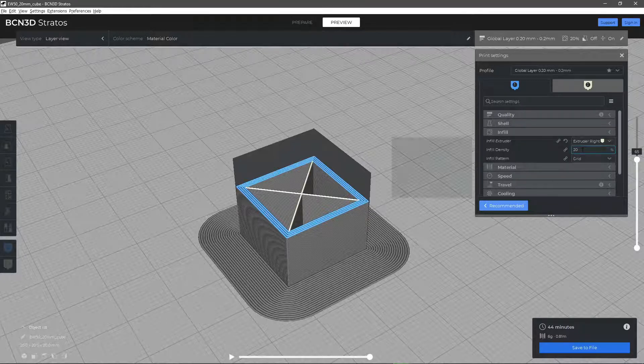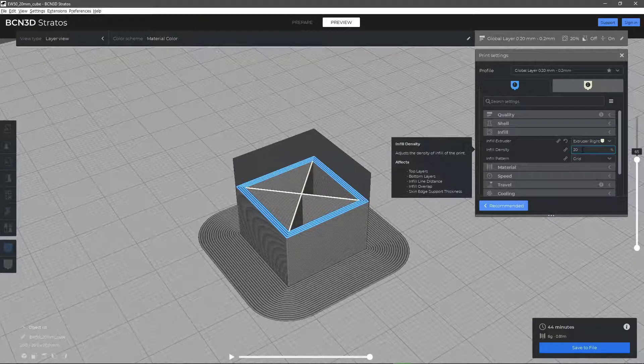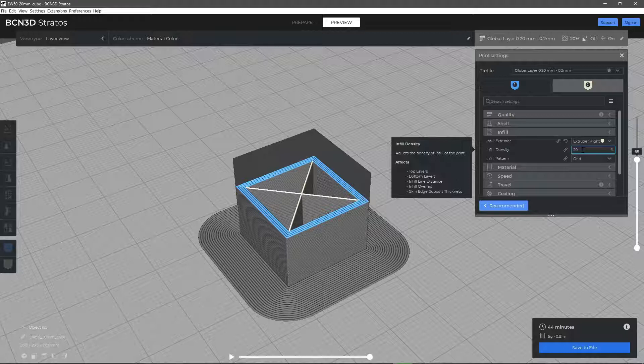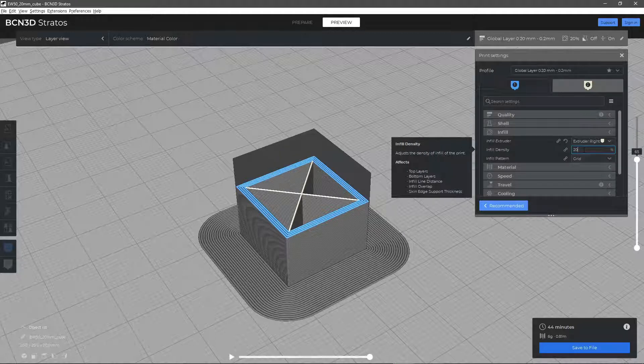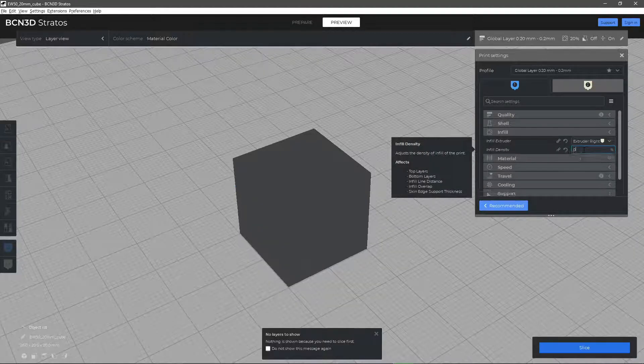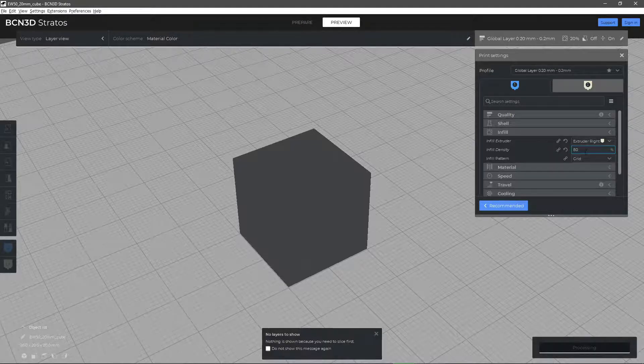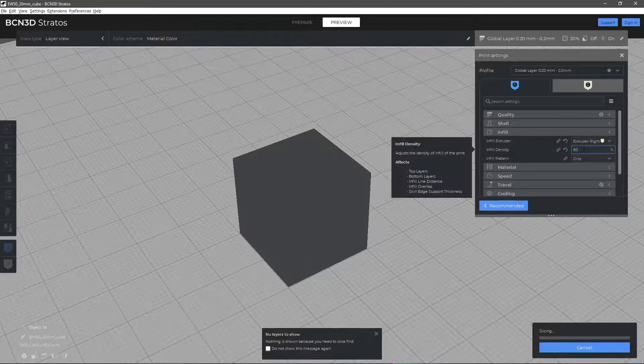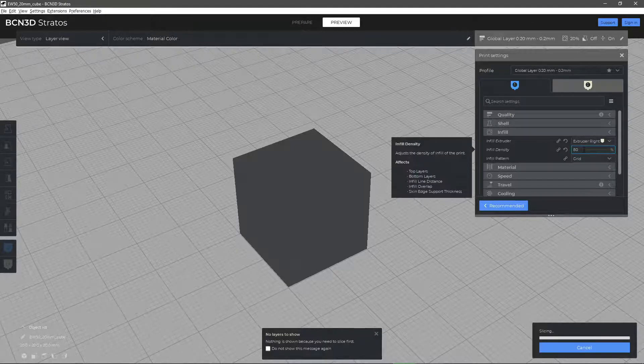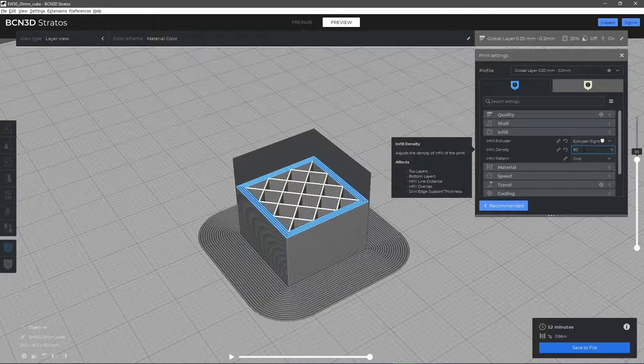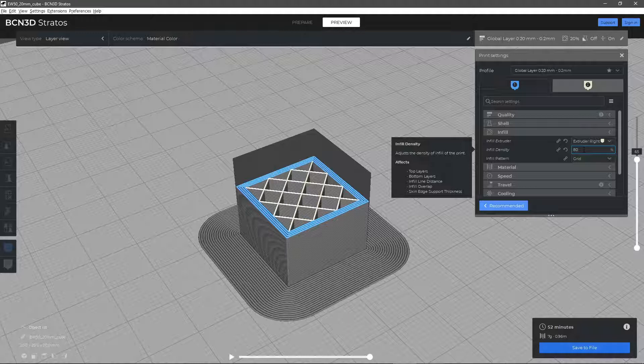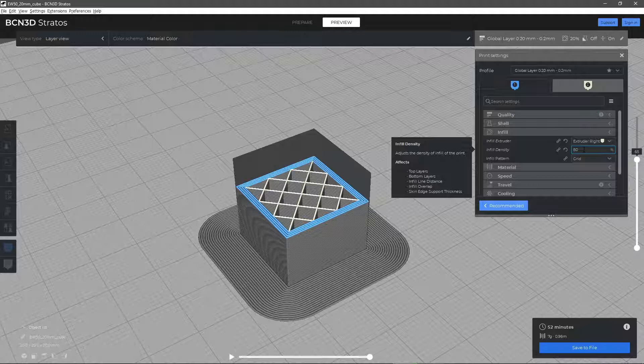The infill density parameter allows you to adjust the amount of infill that the printed model will have. A 0% infill results in a hollow part. Conversely, an infill of 100% provides you with a solid part. Maintaining a recommended density of 20% will result in functional parts and reduce printing time considerably.